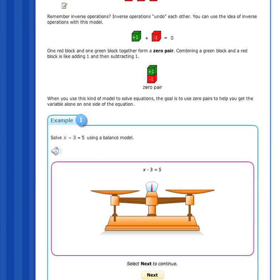To model the equation x minus 3 equals 5, model each side. To model the expression x minus 3, use a bag and three red blocks on the left side of the scale. Remember, red blocks are negative units and are used to show subtracting a constant. So, three red blocks represent minus 3.